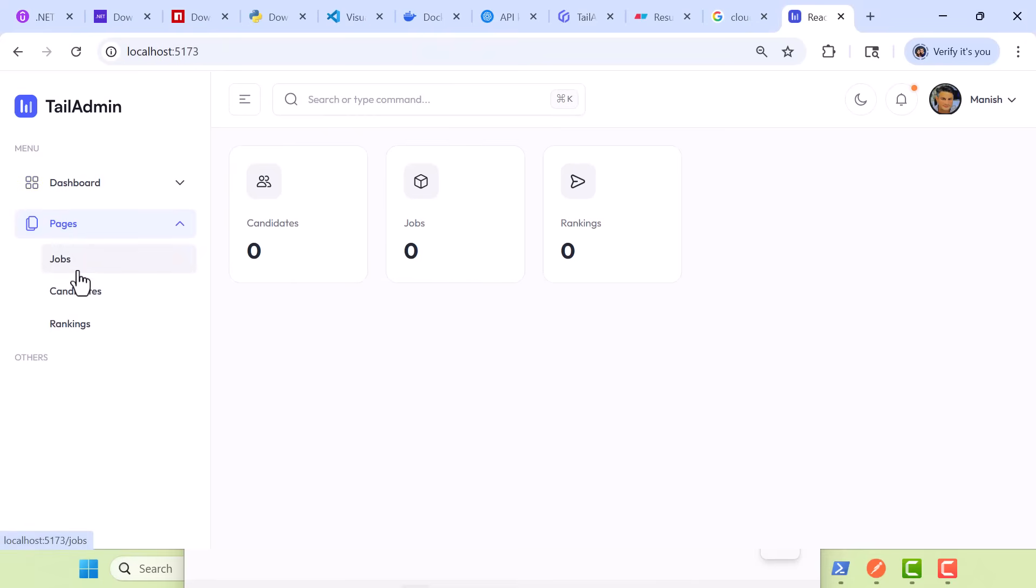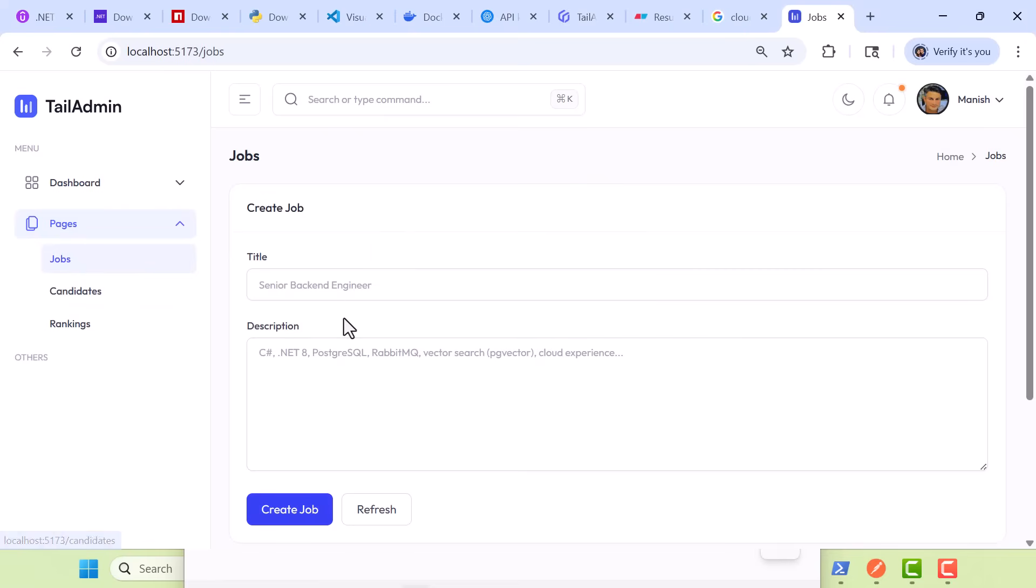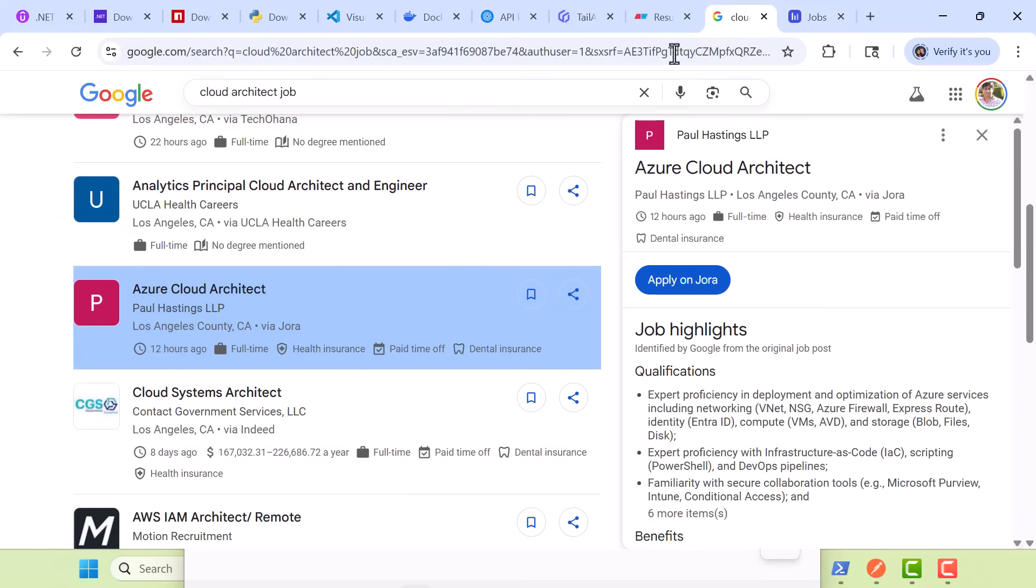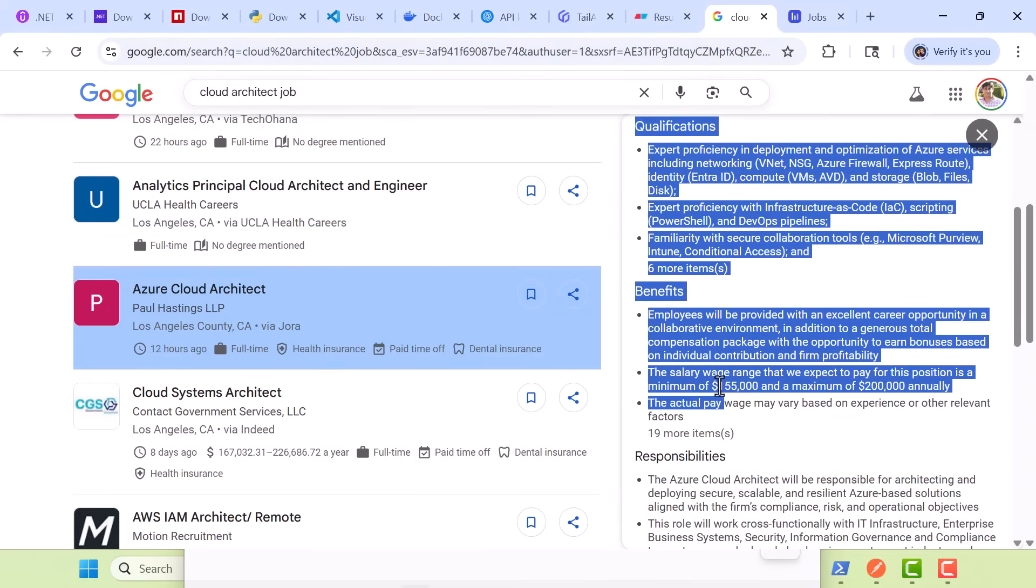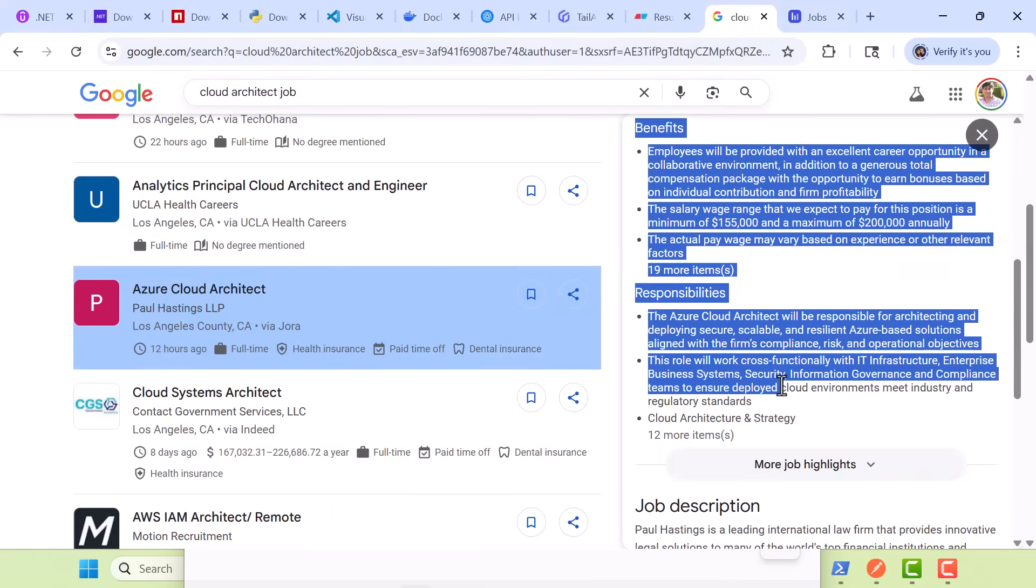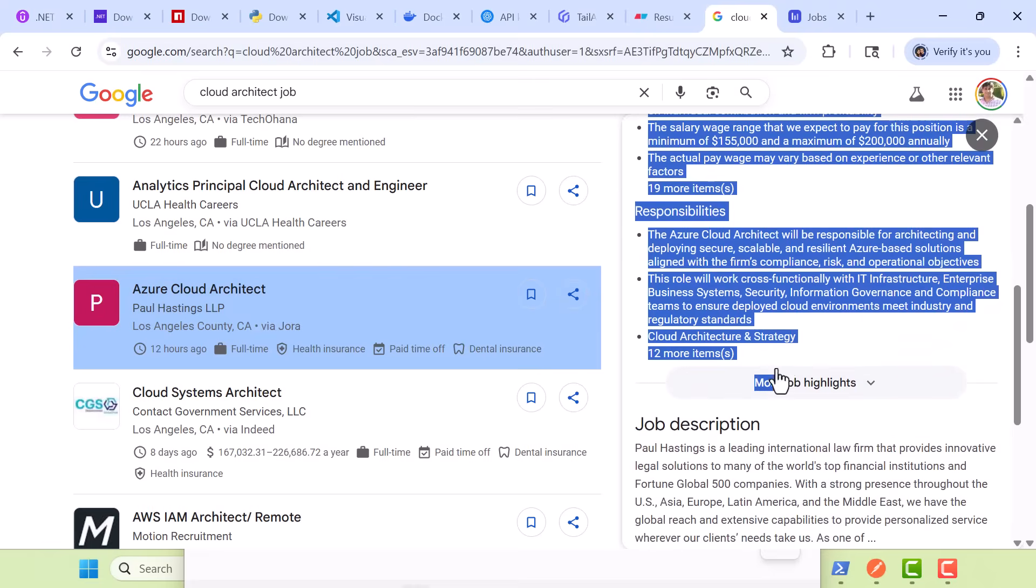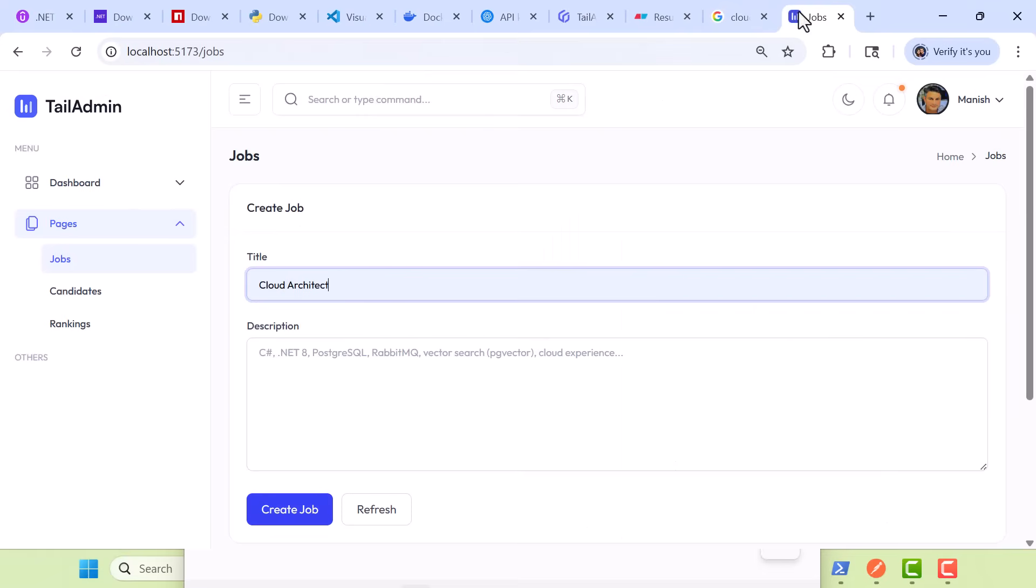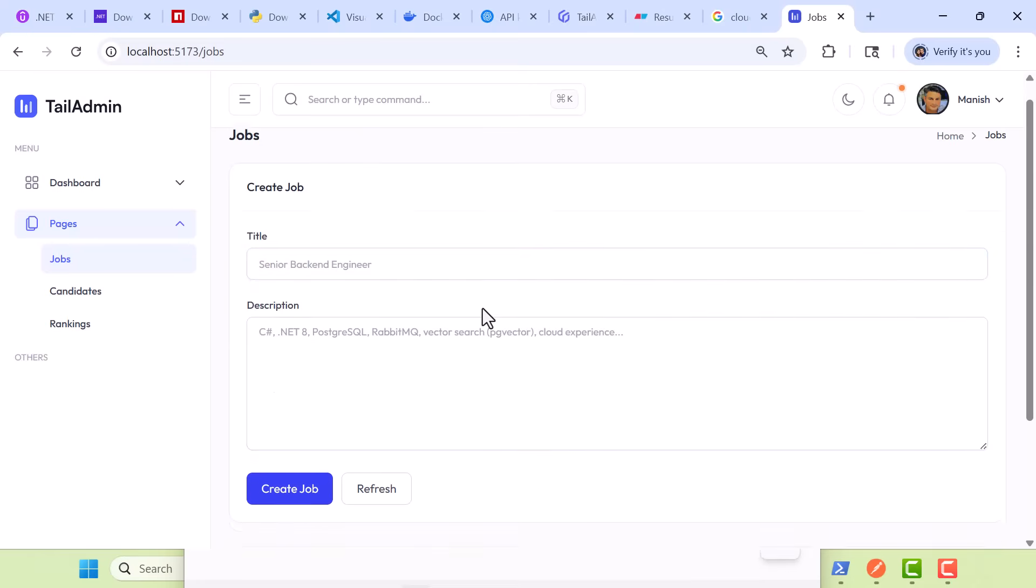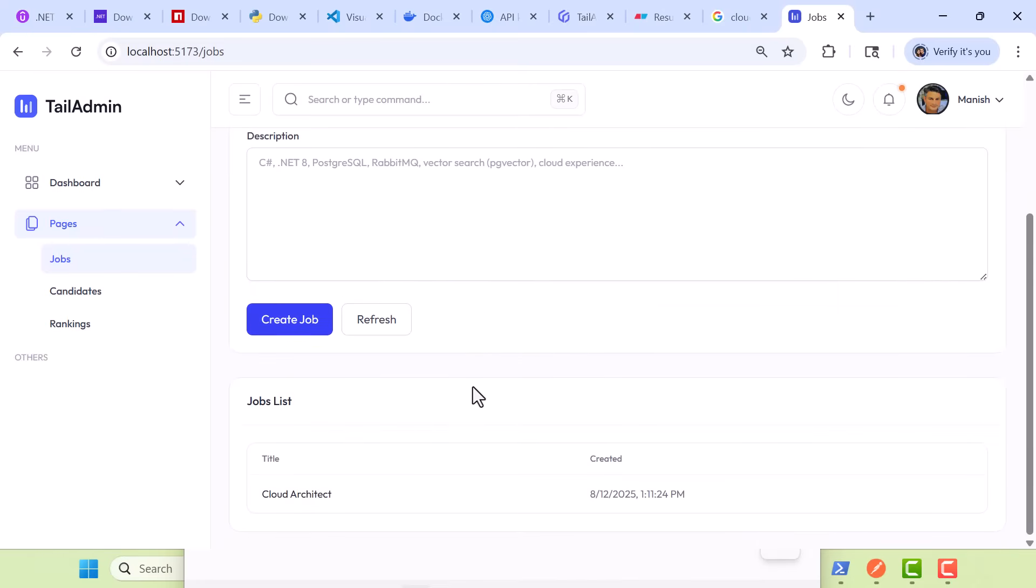I'm going to first create a new job. We'll call it Cloud Architect, and I'll go on Google and just grab some description of an existing job that's there, Cloud Architect. I'll just grab some of this data here, and I'm going to punch it into the description, click on Create Job. Now, notice I created the Cloud Architect role or job.